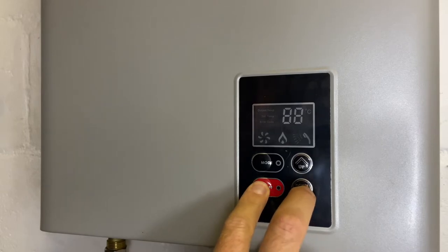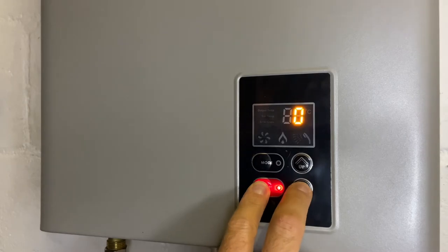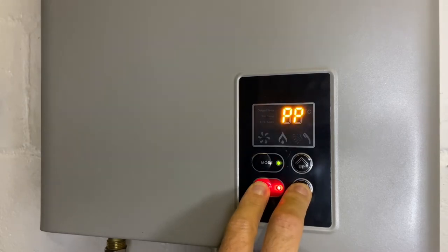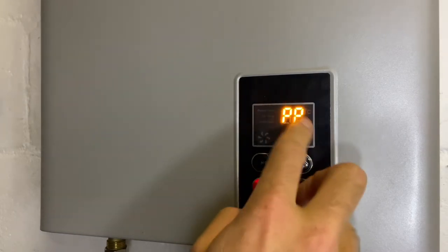Turn the power on and when you hear the beep, hold the down and the on-off button at the same time. You'll get a PP.